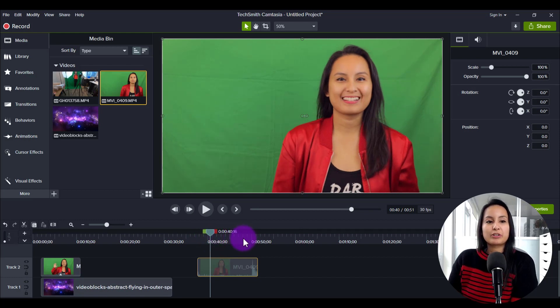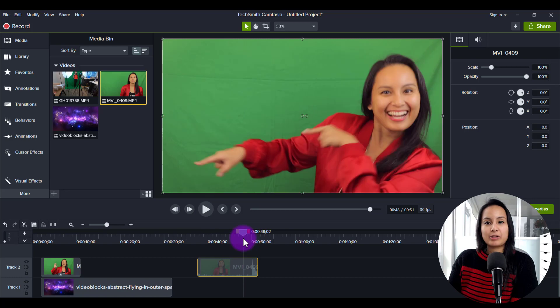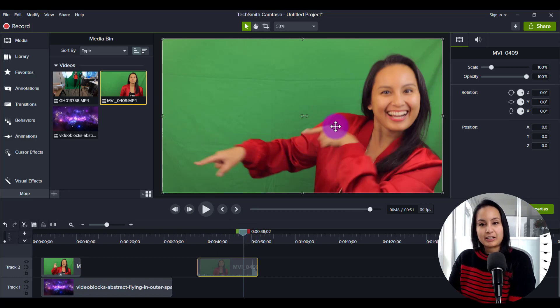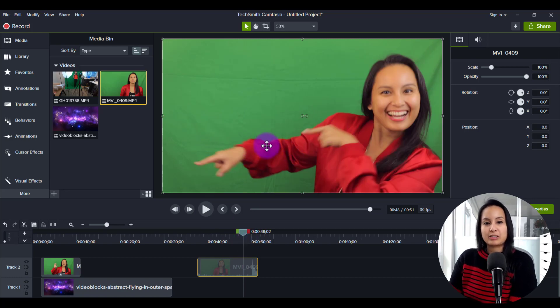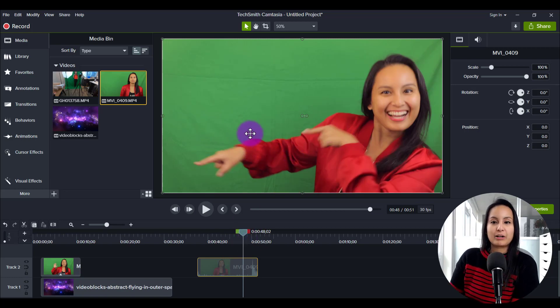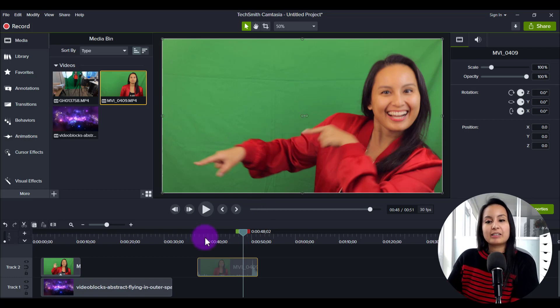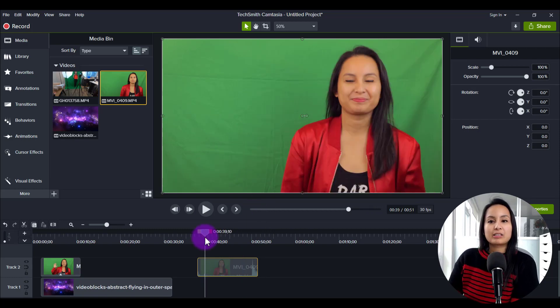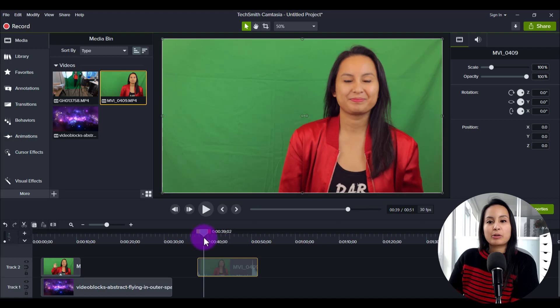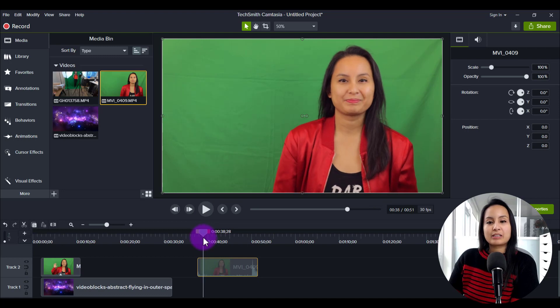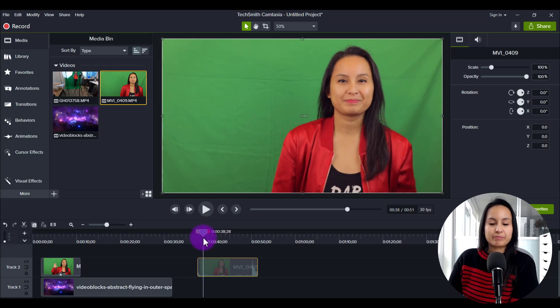I don't want to start doing this technique when I'm doing something like this where my hands are all blurry and waving around because I might not be able to get a clean removal out of that. So I like to start off with something where it's clean, generally where I'm standing still.